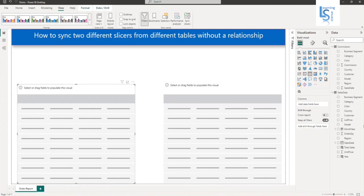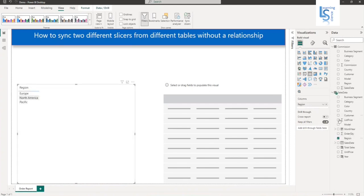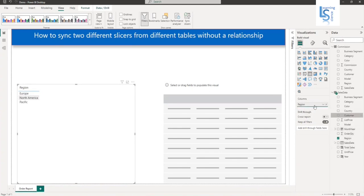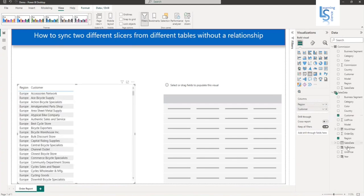In the first table, I will include columns from my sales data table. First column will be region, and after that, customer and total sales.